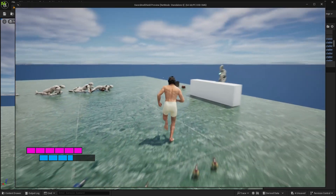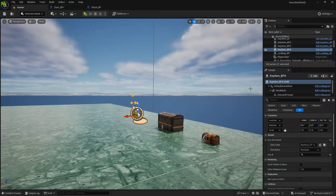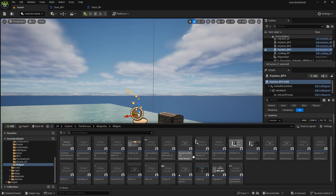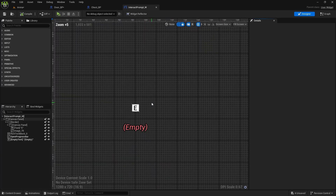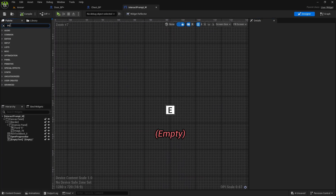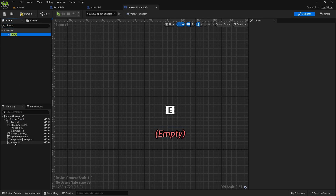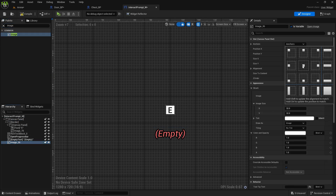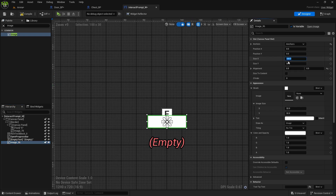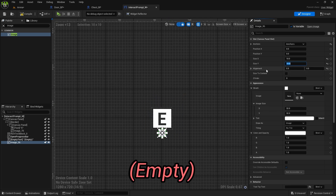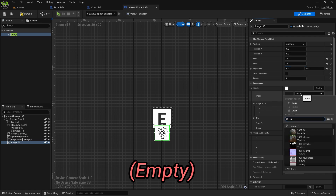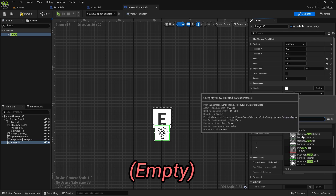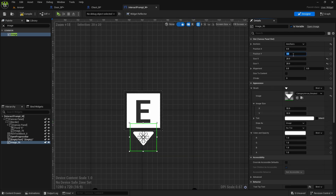And one last thing that I want to have is a little arrow on top of this E key, because we actually need to hold it when we open the chest. So for that let's go to interact prompt and here I'm going to add an image to the canvas panel. Anchor it to middle — Ctrl and Shift — make it maybe 20 and 20. And I think by default you do have some arrows in the engine, so I'm going to get this 'category arrow' which is down.